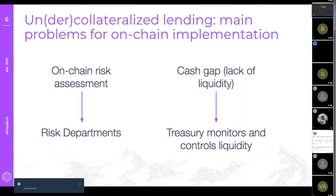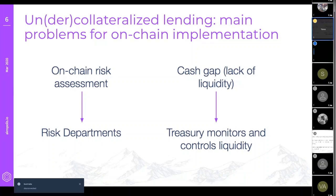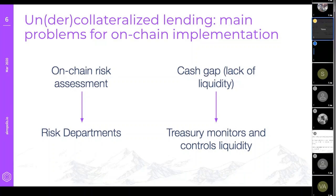The main issues behind solving for this use case are twofold: on-chain risk assessment, and liquidity management — what we refer to as the cash gap. For on-chain risk assessment, the most straightforward approach is to enable staking by members based on off-chain reputation, which is what we've implemented. However, we're also looking at integrations with off-chain credit score providers, which would enable much greater scalability.